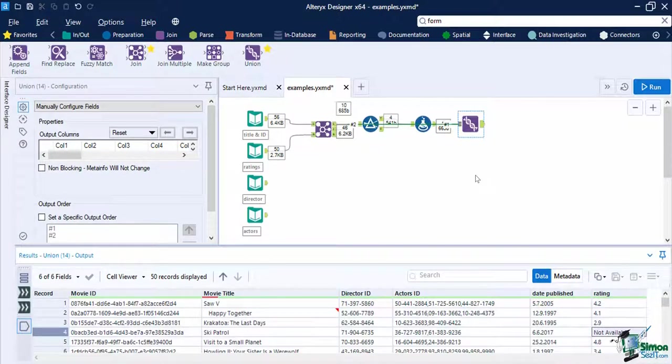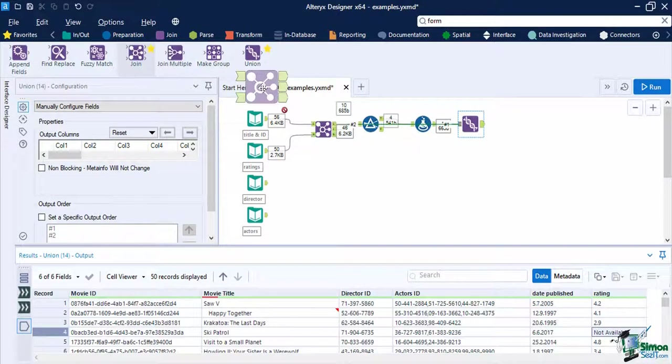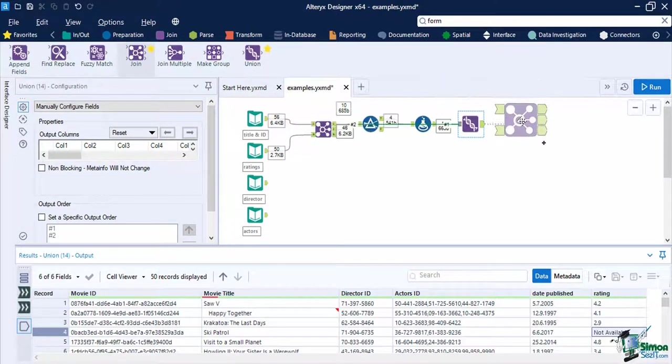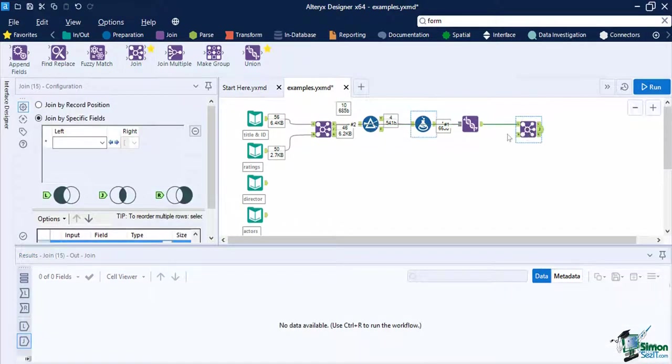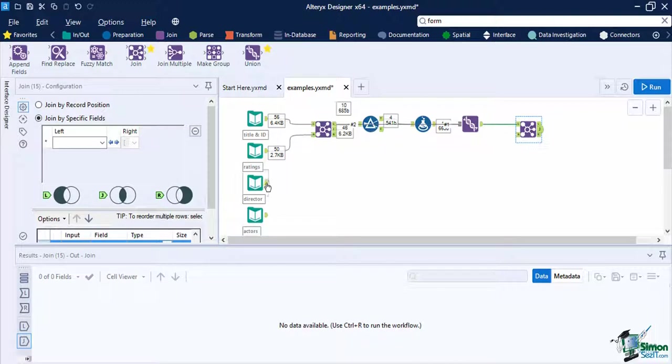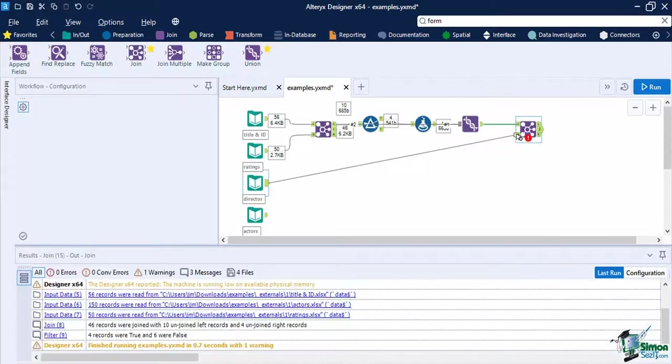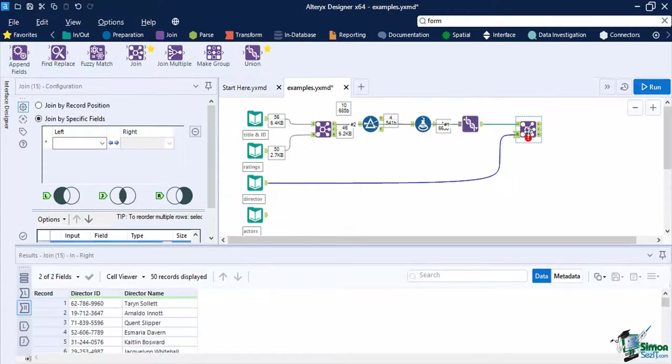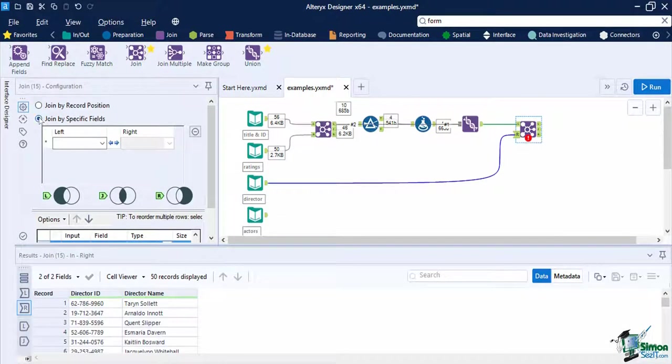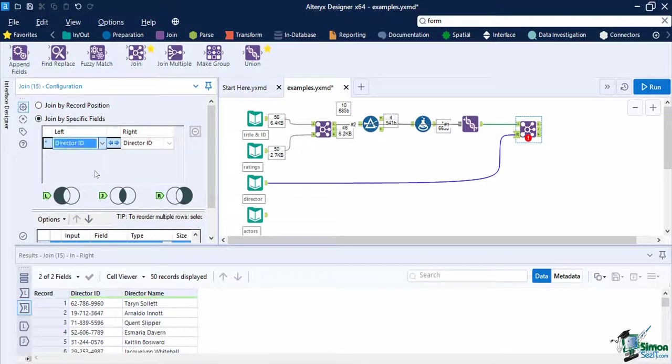Now let's connect the director names to the data set. There is only one director ID per line, so we can use the join tool to match it by director ID. On a new join tool, connect the output anchor of the union tool into the left input anchor of the join tool. Then connect the director input data to the right input anchor.